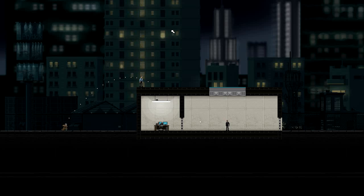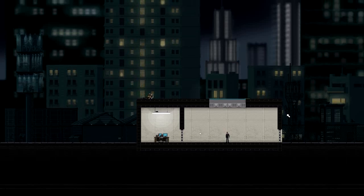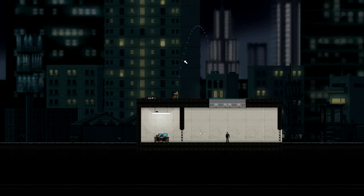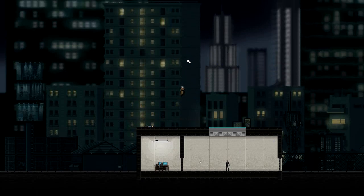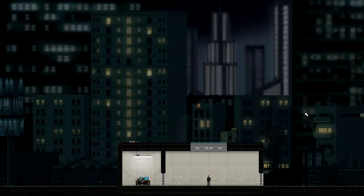Gunpoint is a game about breaking into buildings by punching people, by smashing through windows, and by hacking.